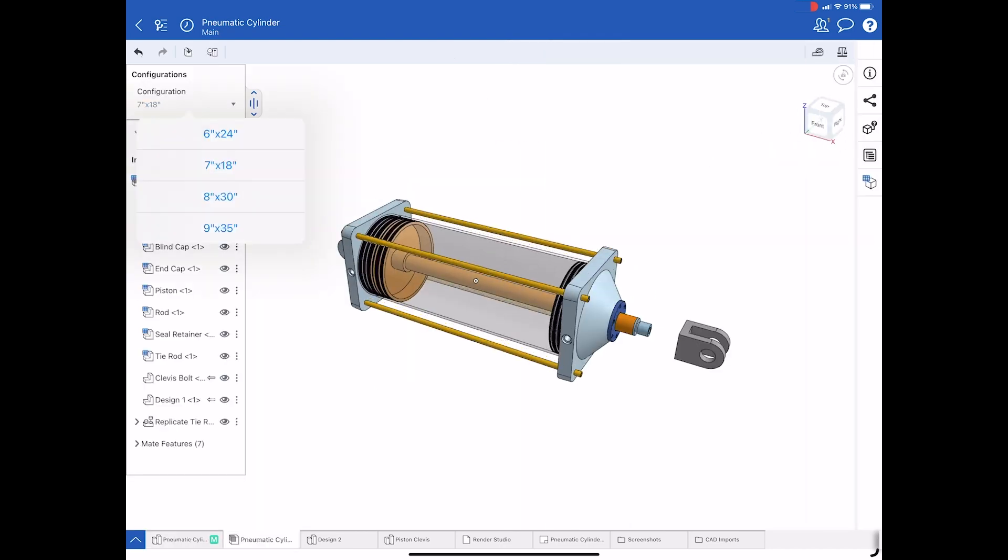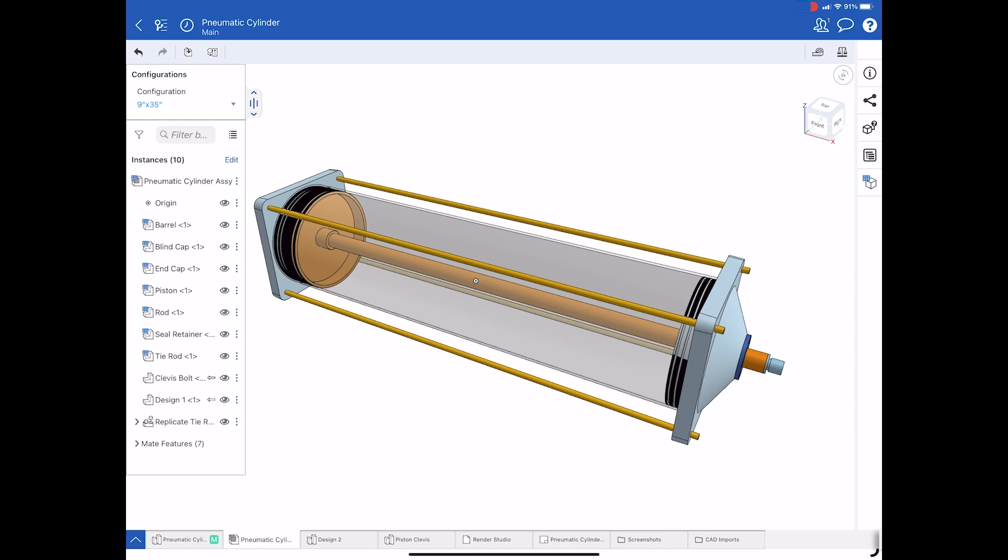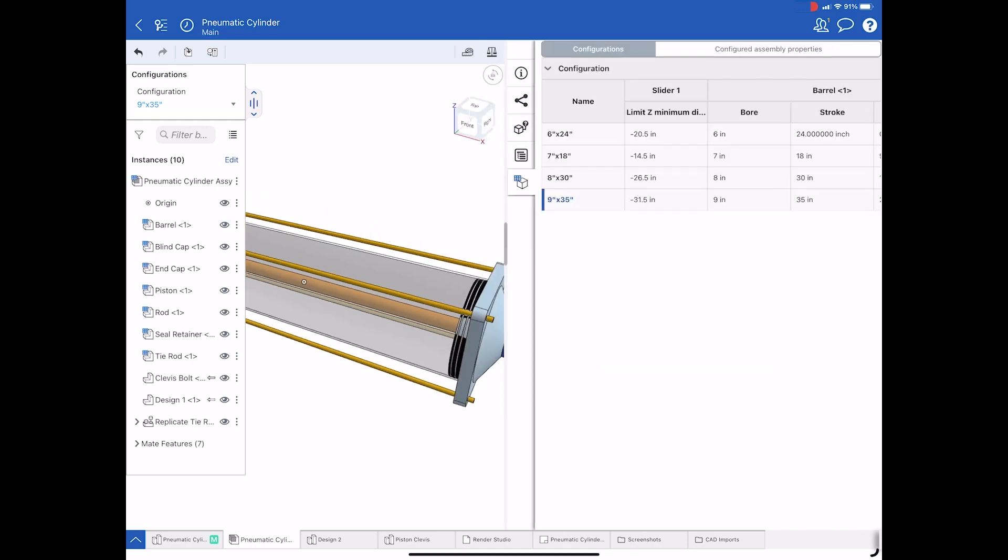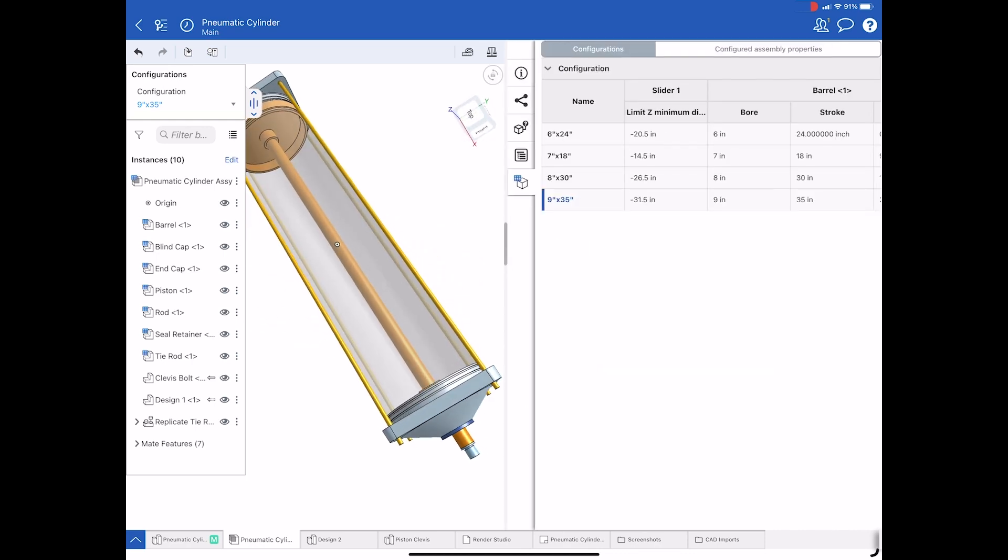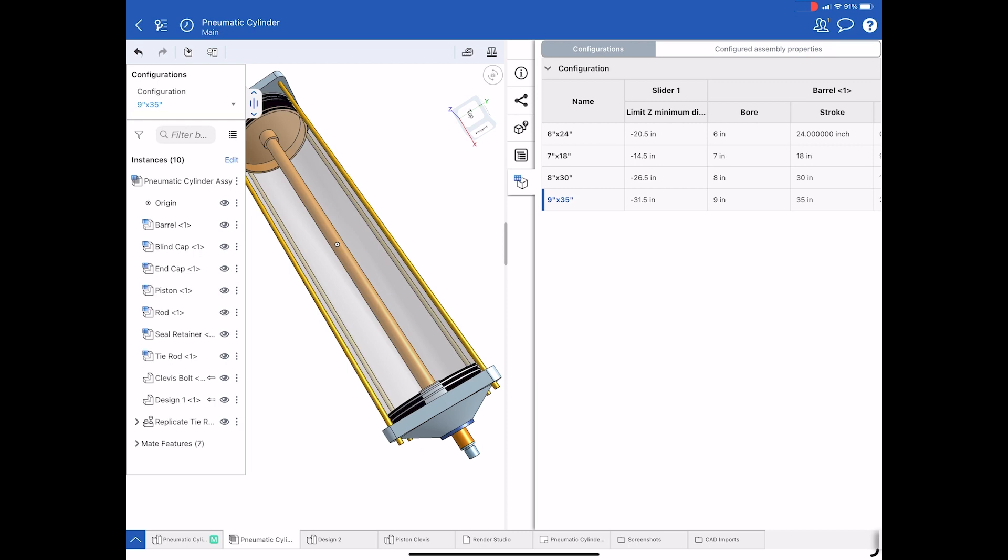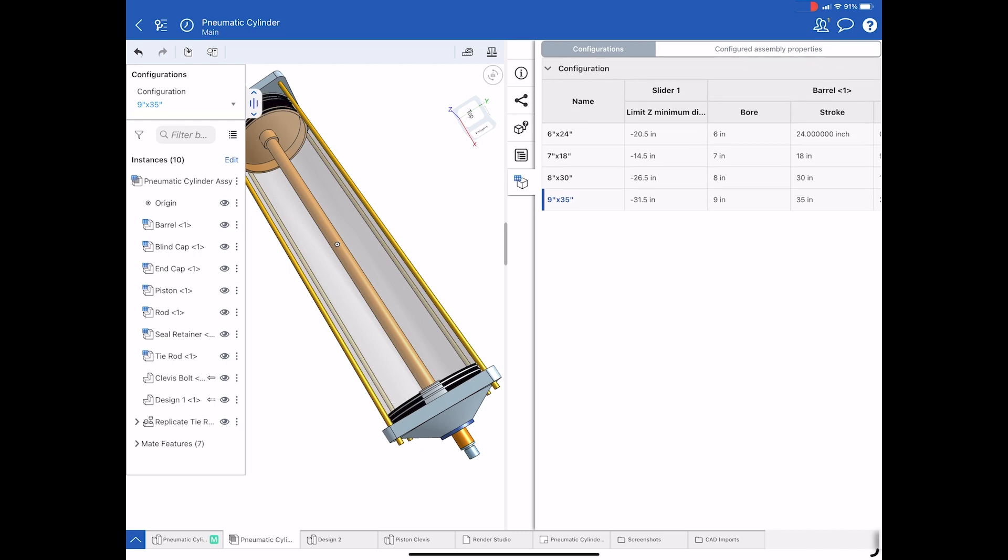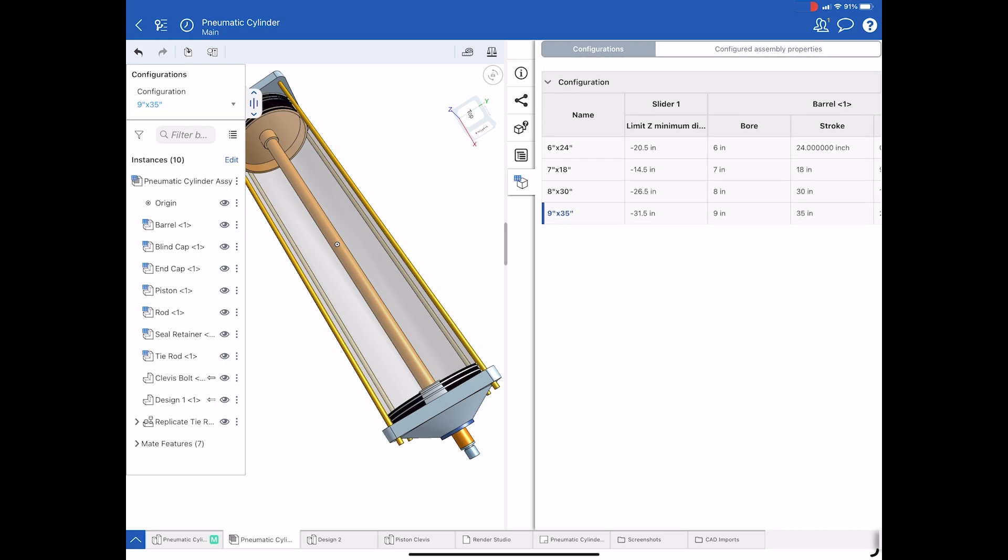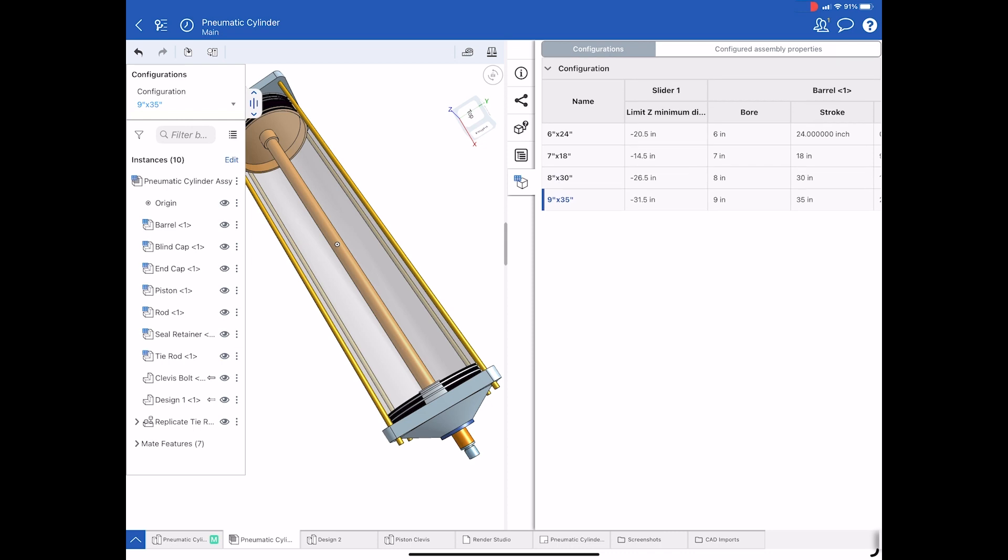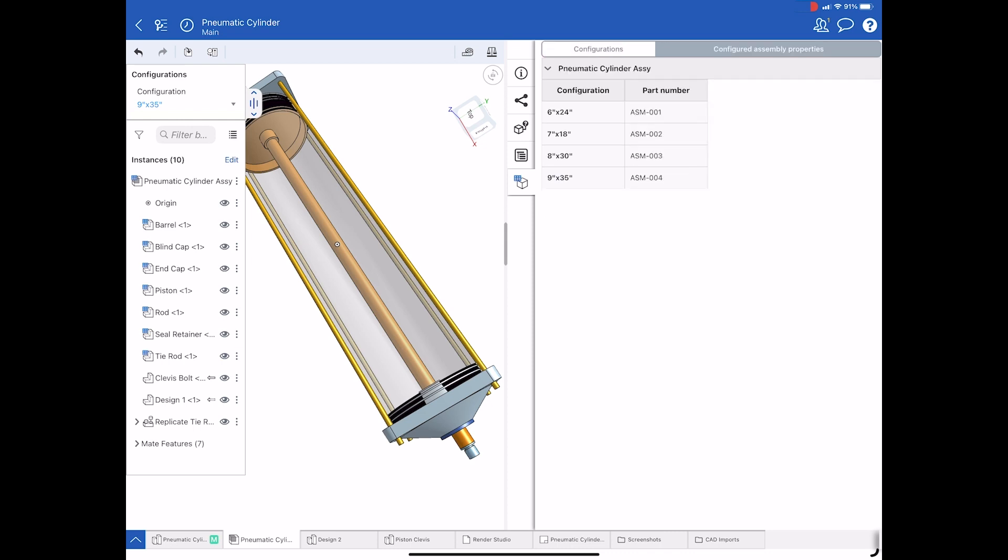Not only does it work for part studios, it works for assemblies. Here is the configuration list, as well as the configured assembly properties. Note that these are view only, and edits to the configuration data itself are made in the browser itself.